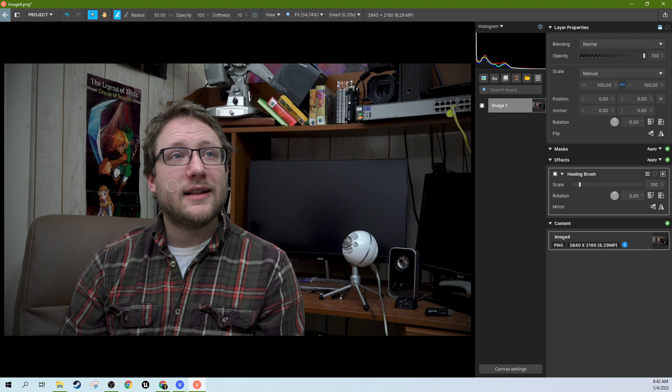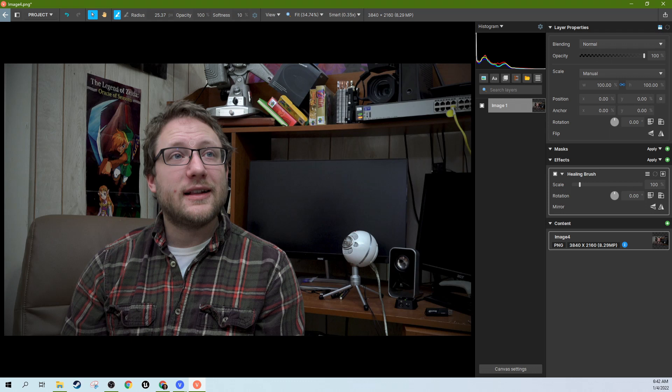Now the Healing Brush isn't going to do anything at first, but you can resize it with your mouse wheel. Your mouse will make it bigger or smaller. You're going to want it to be a little bit bigger than your blemish, ideally, unless it's something really big, then you need to kind of piece it together. We'll talk about that in a second.